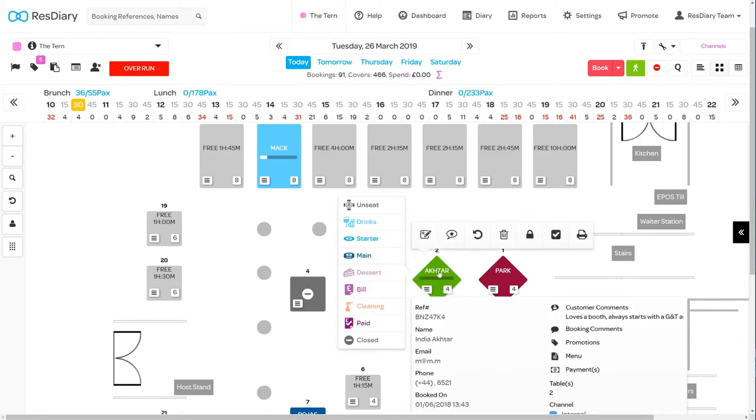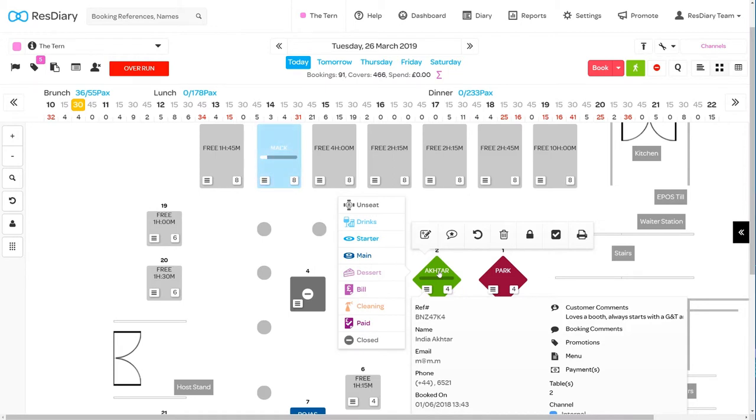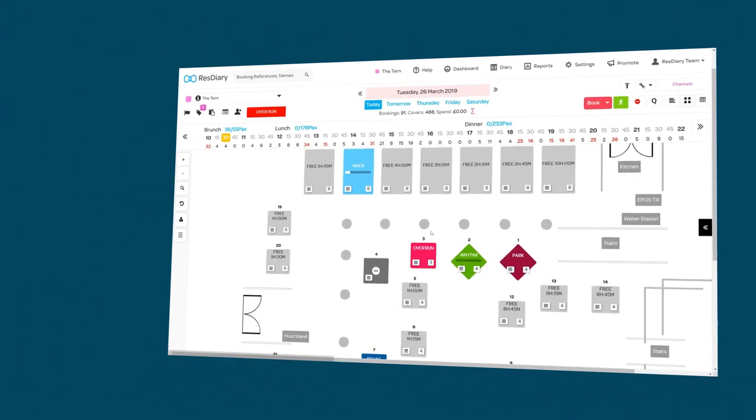Each stage of the customer journey is color coded. If your EPOS is integrated with your diary, this will automatically update your tables. Otherwise you can click on the table to bring up the spider menu and set the stage of the customer journey.